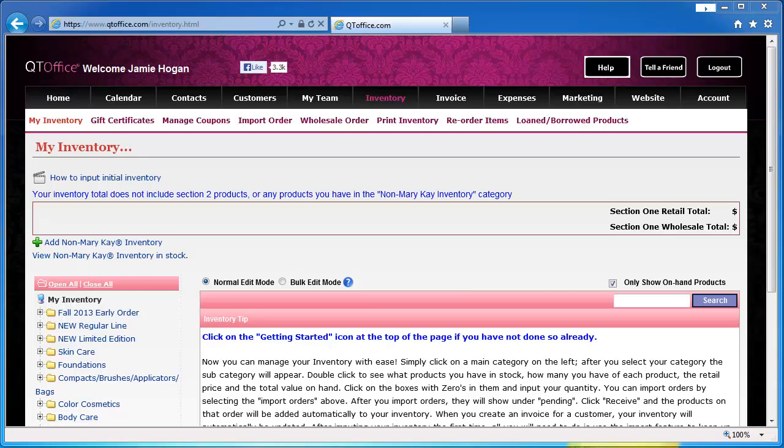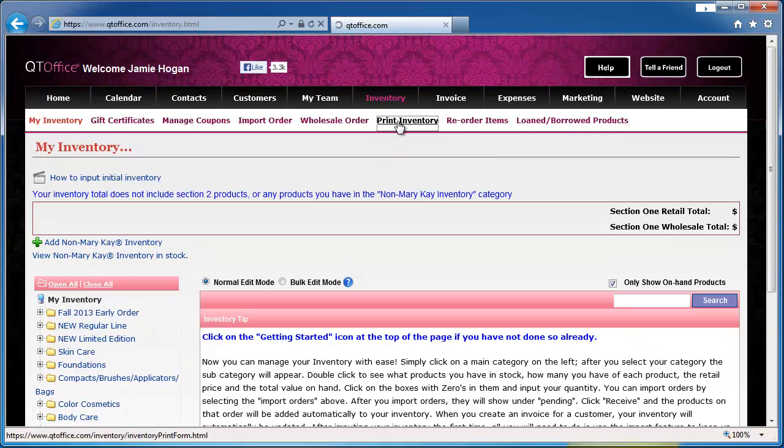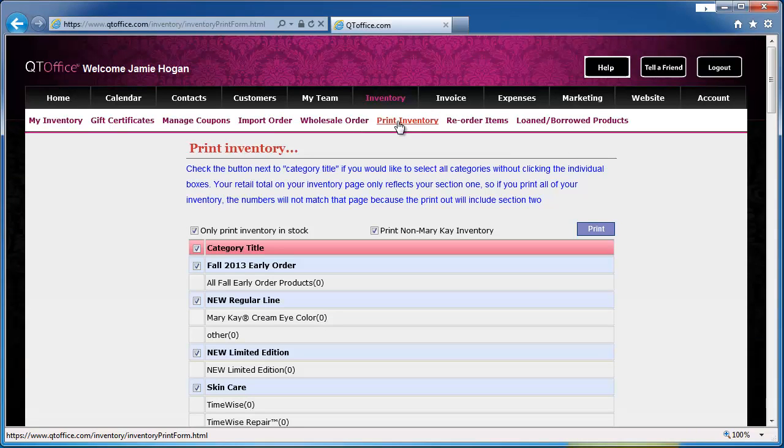To get started, you'll need to have a count of all the products that you have on hand. To help you out with that, you can click on the print inventory option and print out a blank inventory.